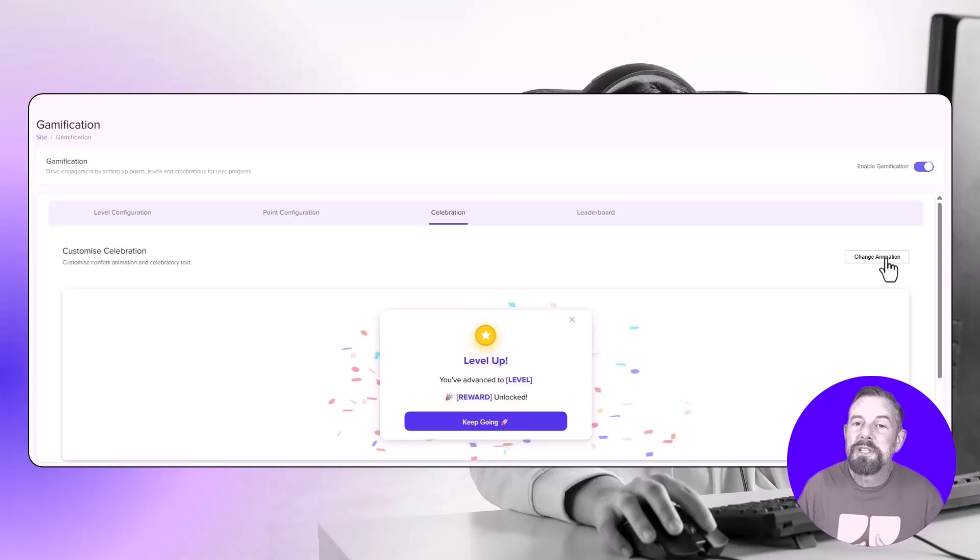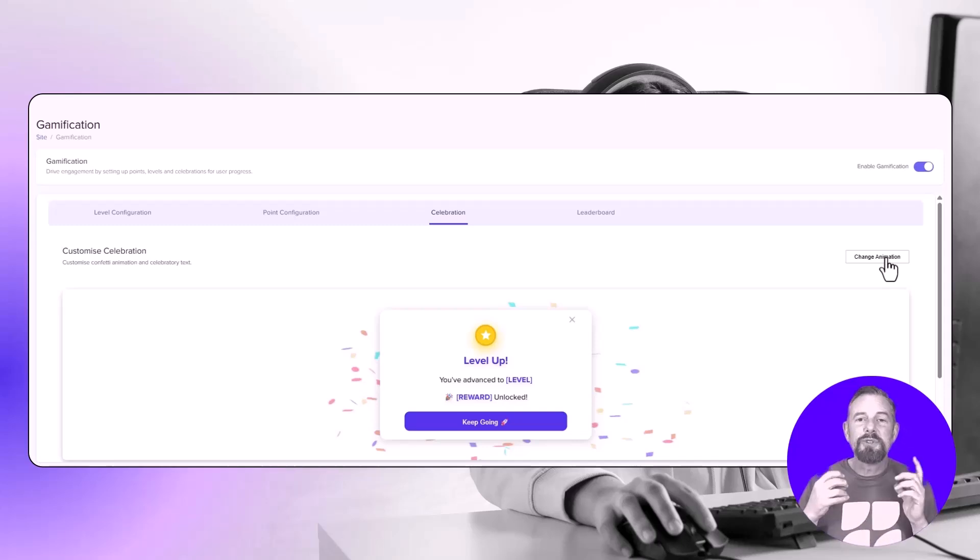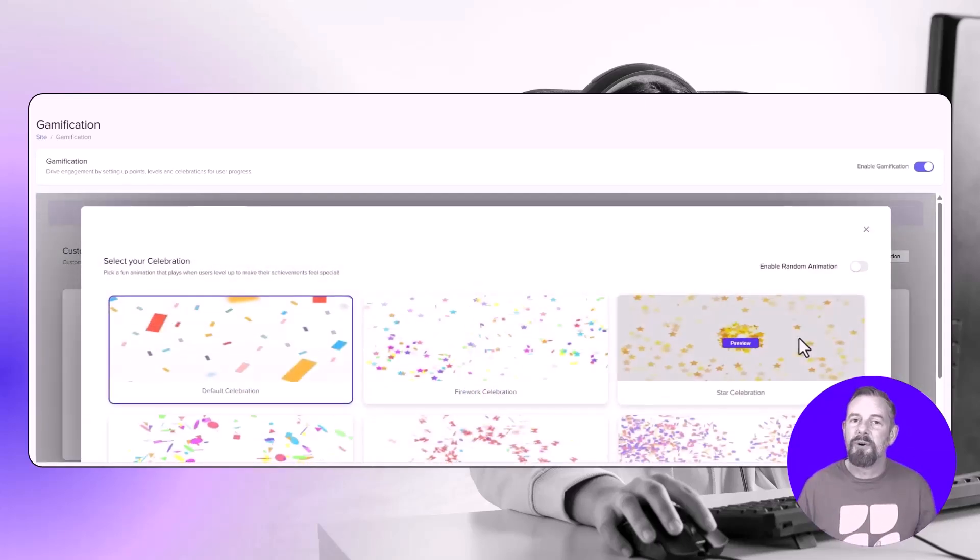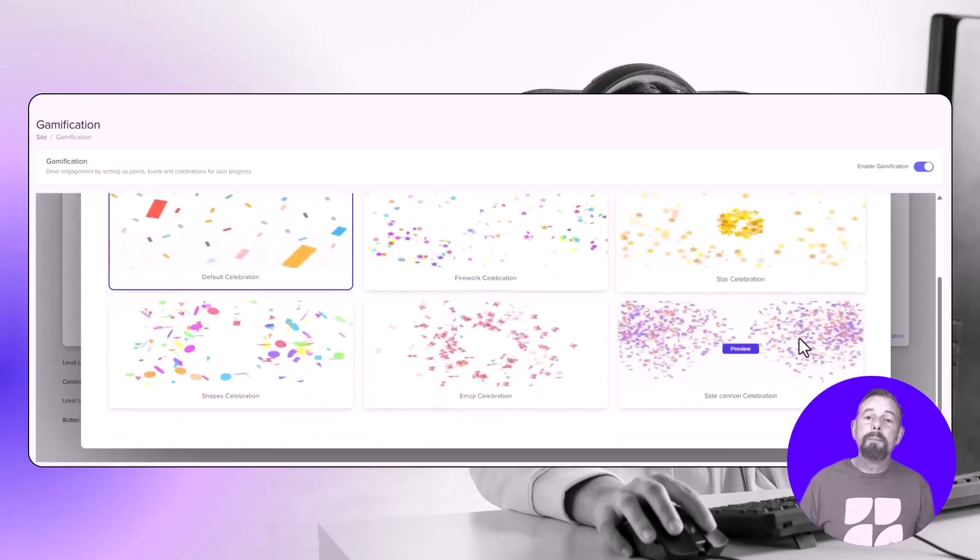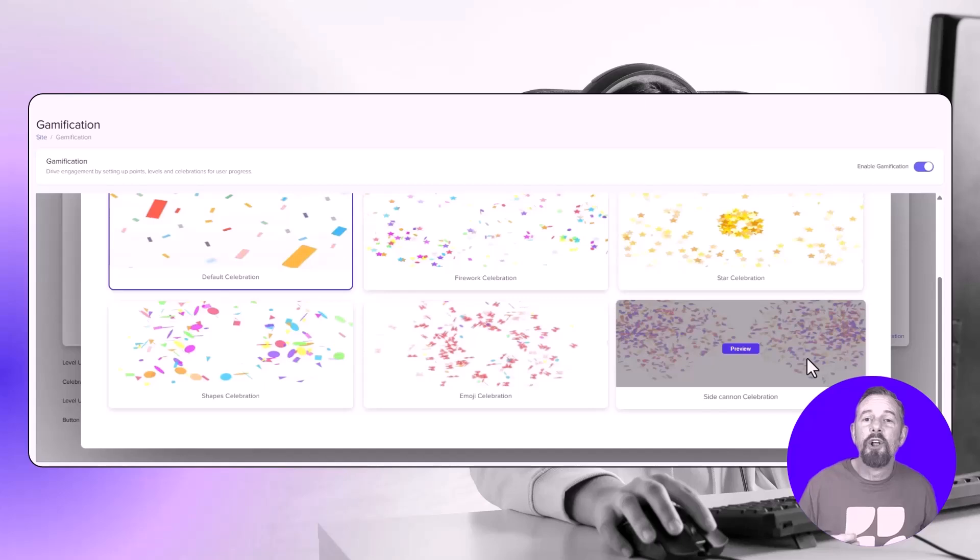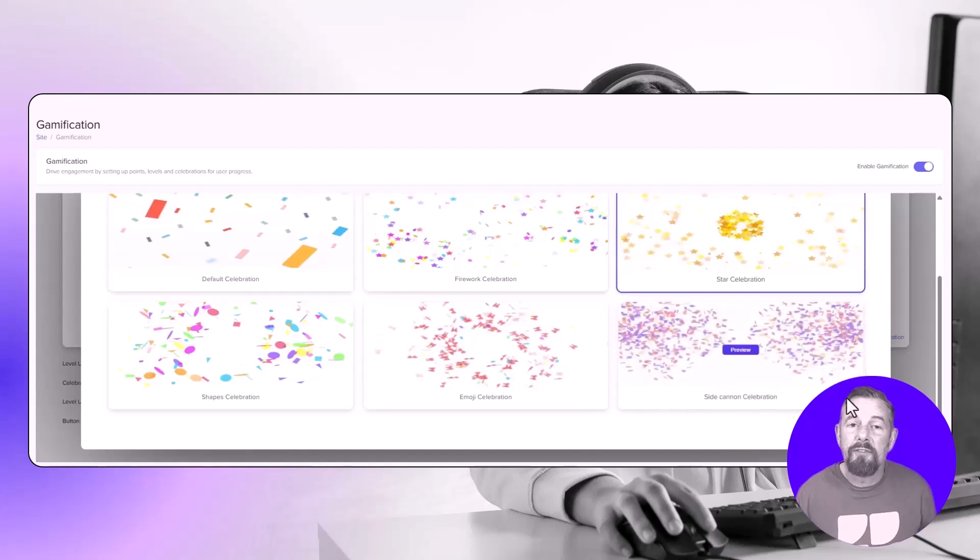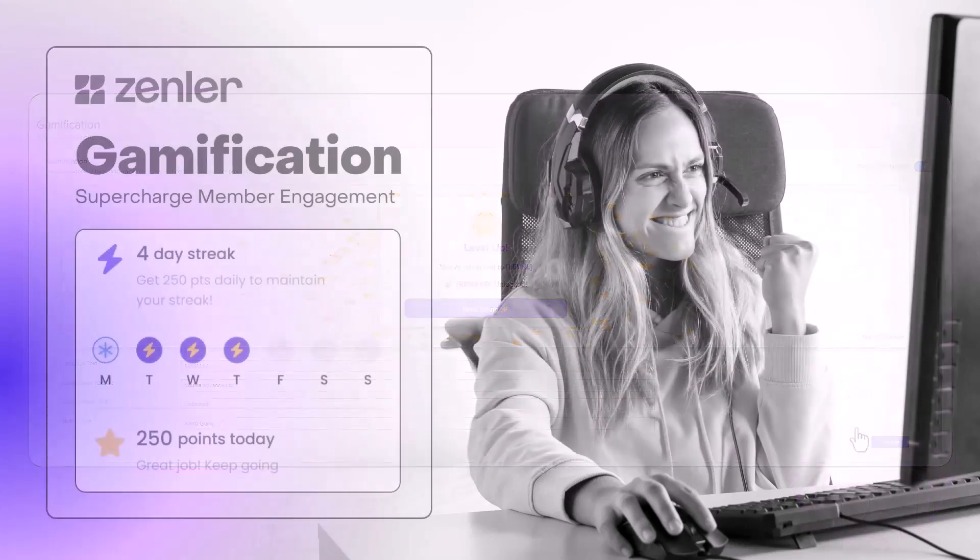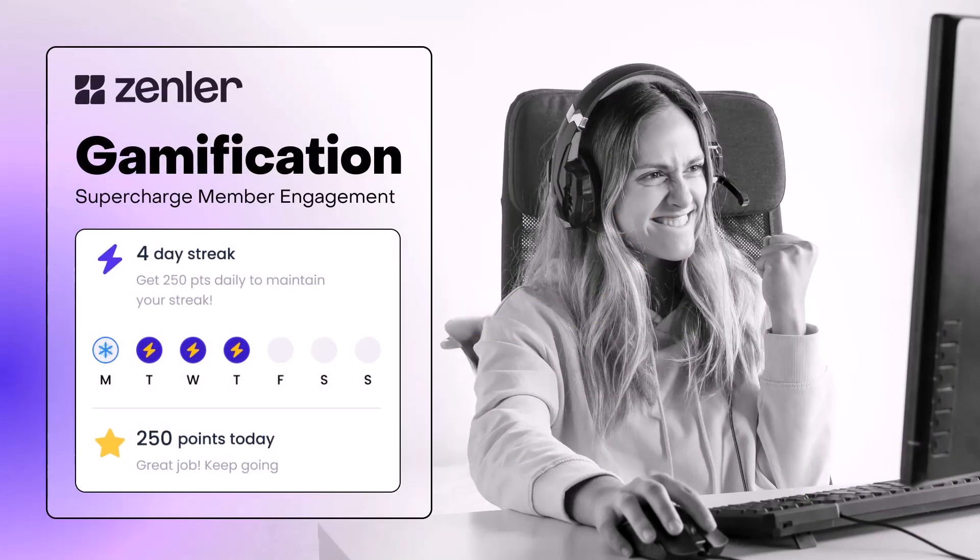Customizable celebration styles. Choose celebration animation styles when members unlock new levels and achievements. This is gamification from Zenler.